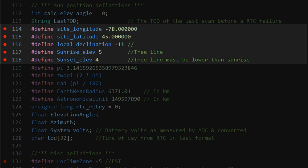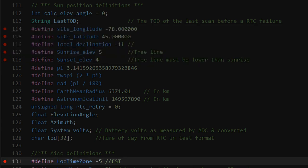Lines 114 to 118 determine how the sun's current position is calculated. Note that the sunset elevation on line 118 must be lower than the sunrise value. And finally on line 131 you'll need to set your standard time zone. I've included code to automatically adjust the local time for daylight savings time. It's important to note that the time setting for the real-time clock is in UTC, universal coordinated time, and not in local time.